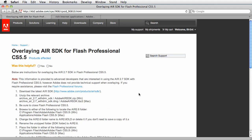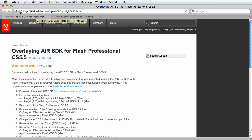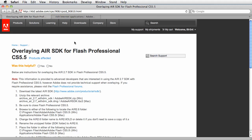Anyhow, I'm at this website here, it's a really easy to find URL: kb2.adobe.com slash cps slash 908 slash cpsid underscore nine zero eight one zero dot html. That's easy to remember. Anyway, first thing you're gonna do, since you guys don't like to read, I'm gonna do this for you and show you how it's done.